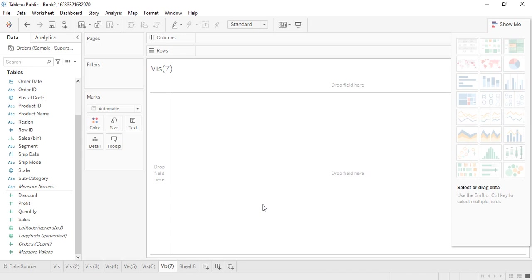Hello everyone, welcome back to the Tableau tutorials. In this video we will see two very simple types of charts that are supported by Tableau and we will see all about them — their features, why we should create them, and also we will try to create some of them.